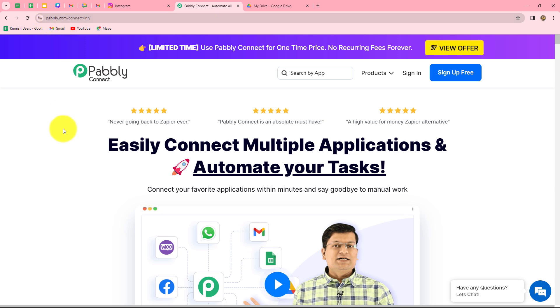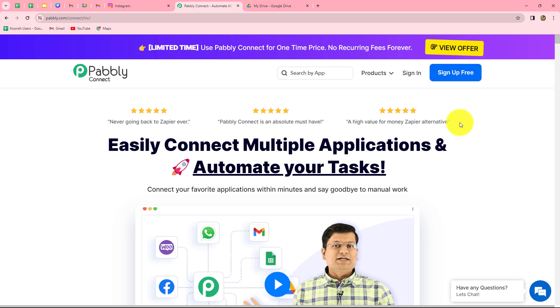Once you reach here, we can find two options: sign in and sign up for free. If you are an existing user, you can directly click on sign in. But if you are a new user, you have to click on sign up for free to create your free new account.